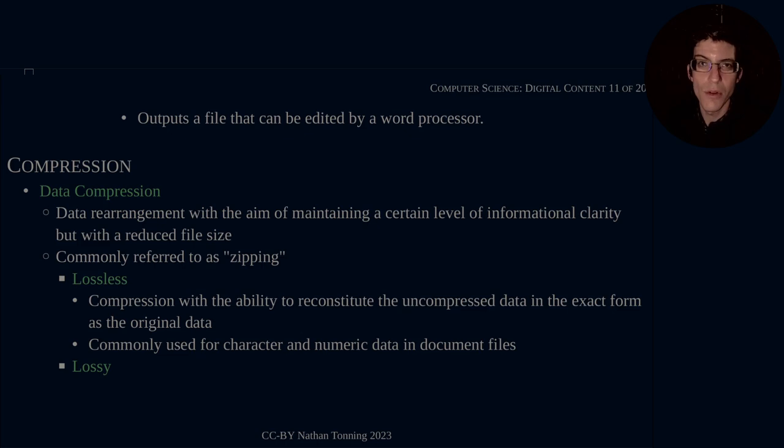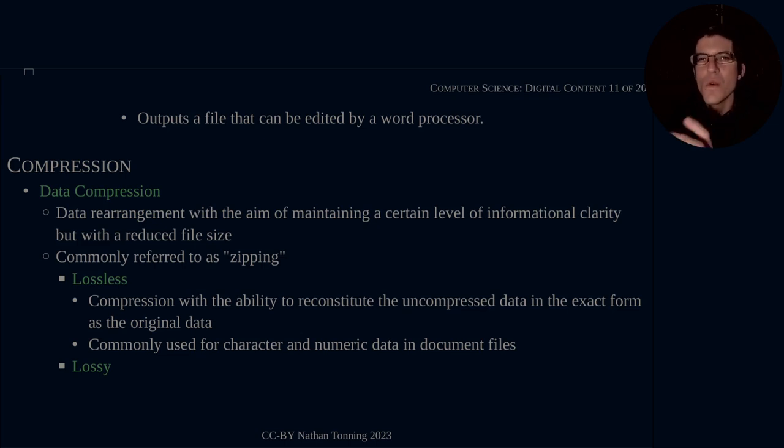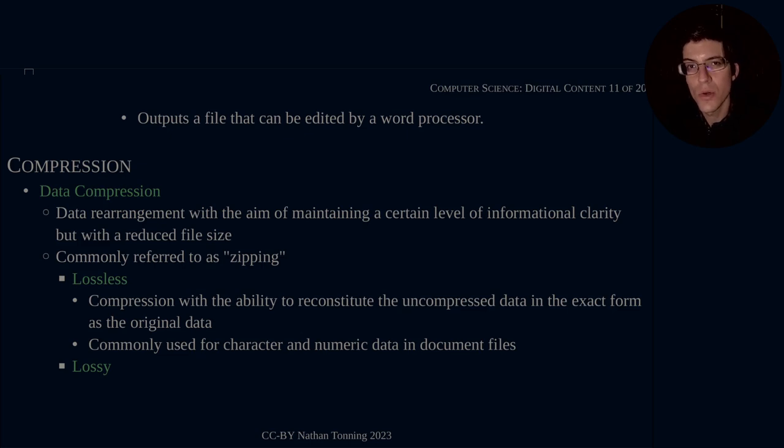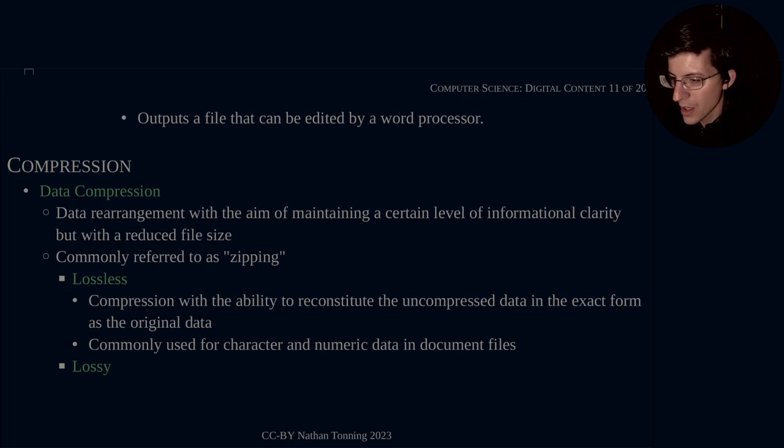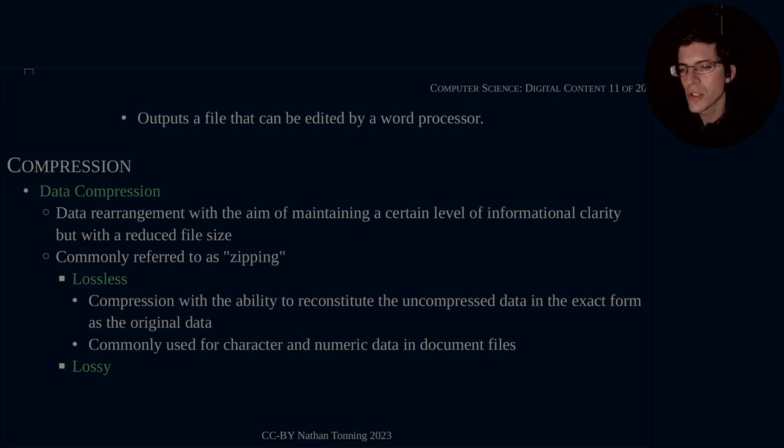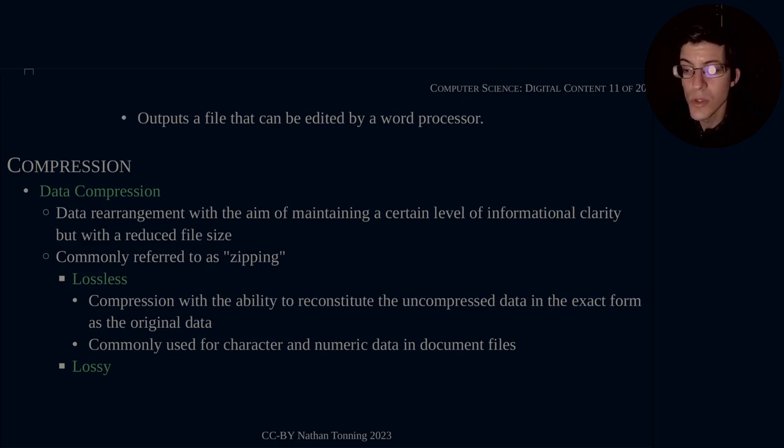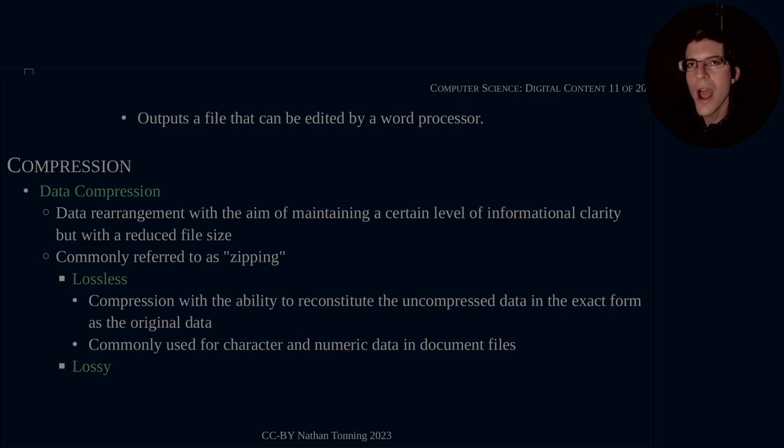Without further ado, let's get into how you can efficiently pack or efficiently reorient the data in such a way that it is stored on the computer without taking up too much space. So let's get in some definitions and terminology. Compression, in particular data compression, is the rearrangement of data with the aim of maintaining a certain level of informational clarity but with a reduced file size.